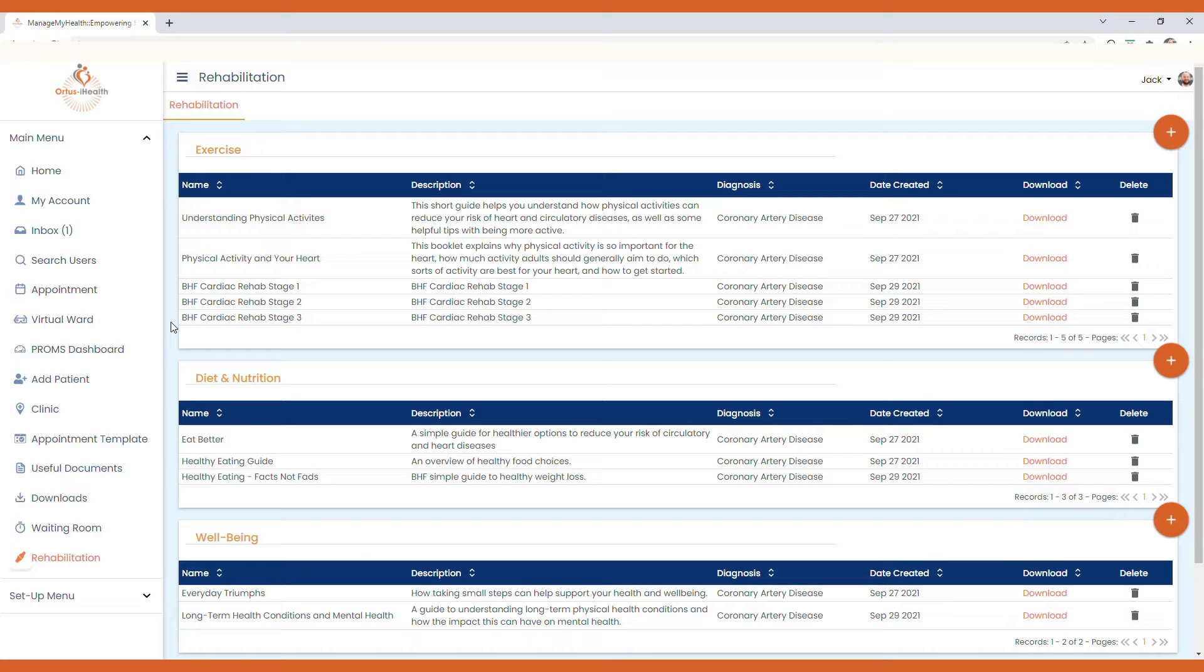The ones displayed on screen are associated with a diagnosis of coronary artery disease and are broken down into the following sections: exercise, diet and nutrition, and well-being.